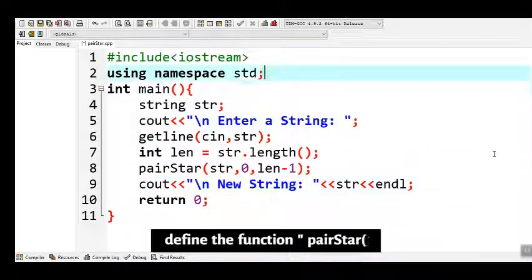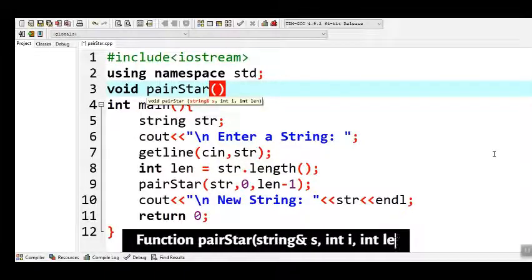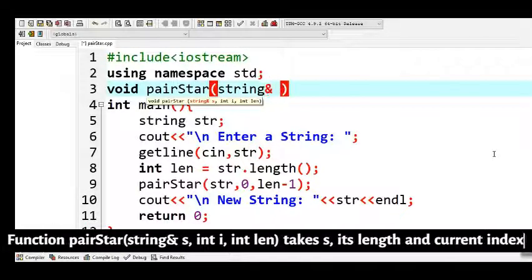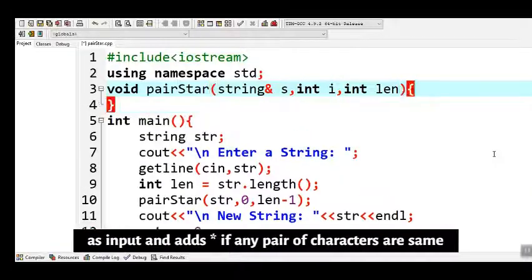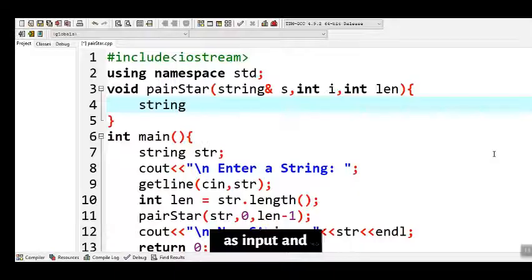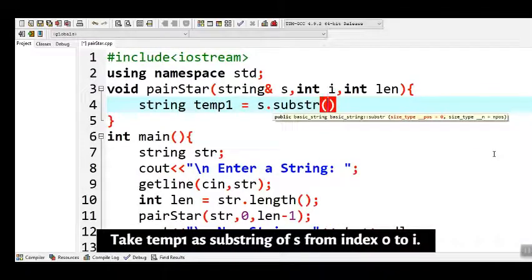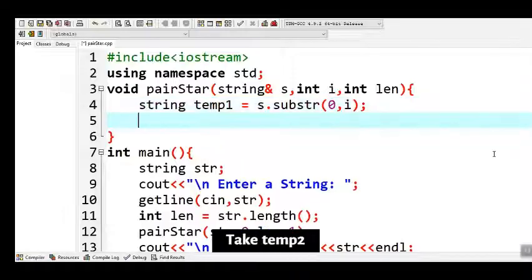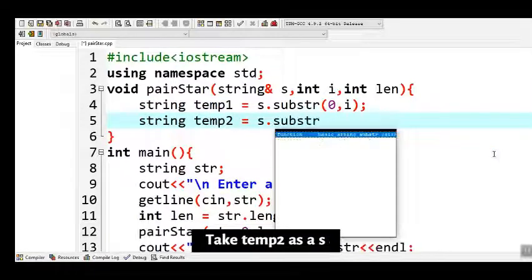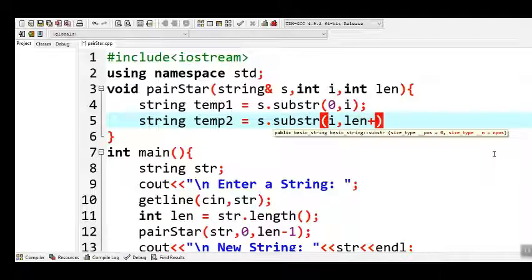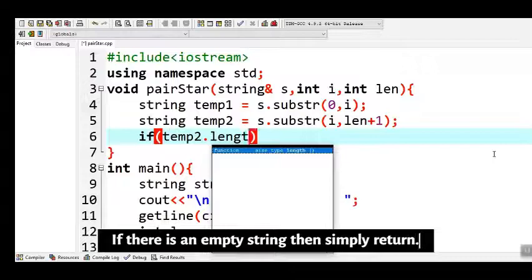Now define the function 'pair_star'. The function takes 's', its length, and the current index as inputs and adds a star if any pair of characters are the same. Take 'temp1' as a substring of 's' from index 0 to i, and 'temp2' as a substring of 's' from index i to len plus 1.